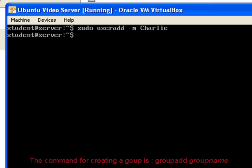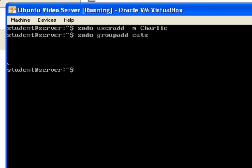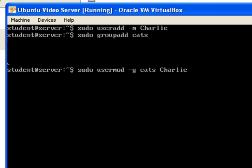Next, we're going to type sudo group add cats to create the cats group. And we're going to add Charlie to it by using the usermod command dash g to add him to the group cats, and then finally his name to choose the user.